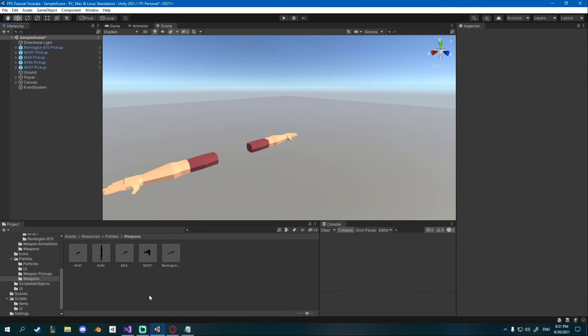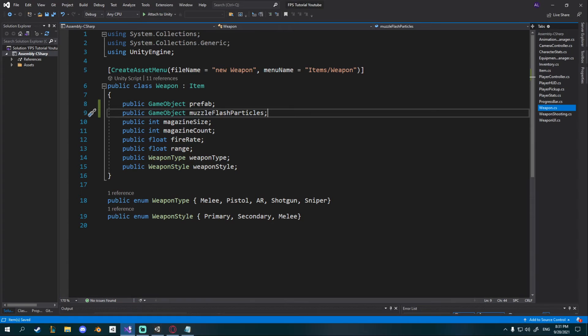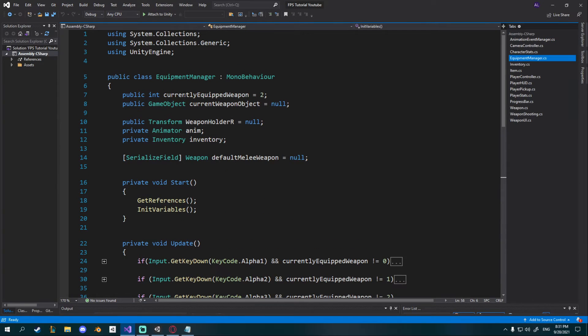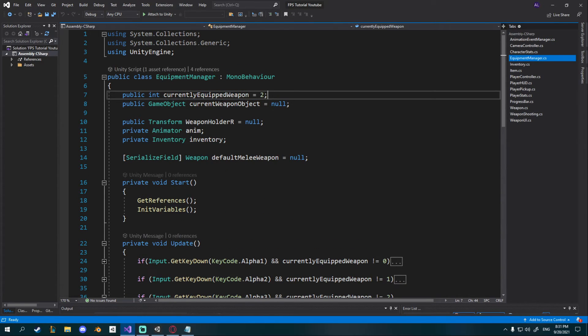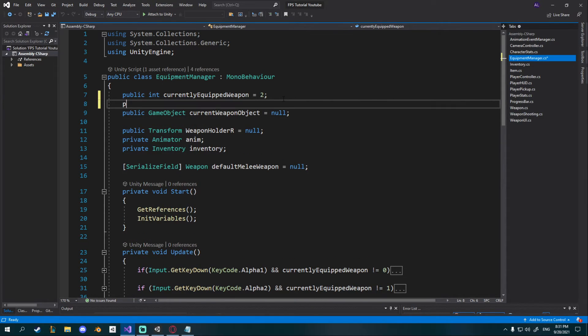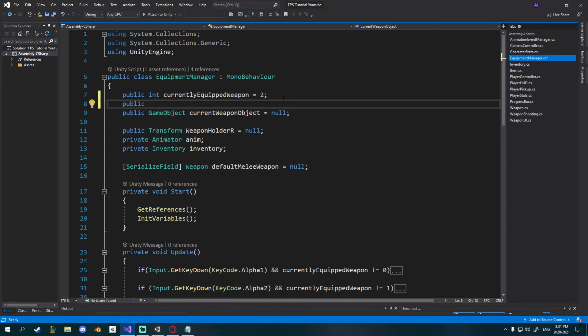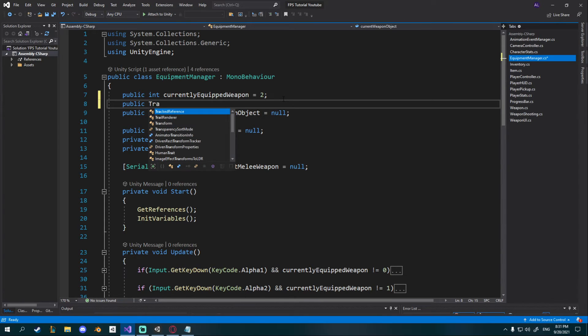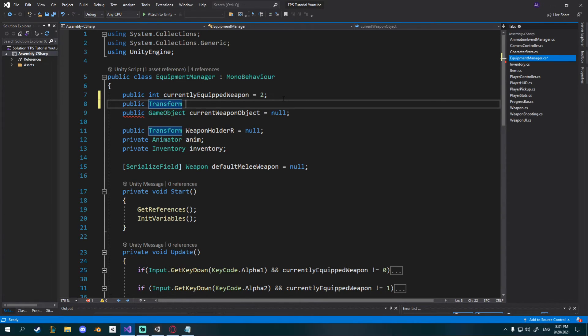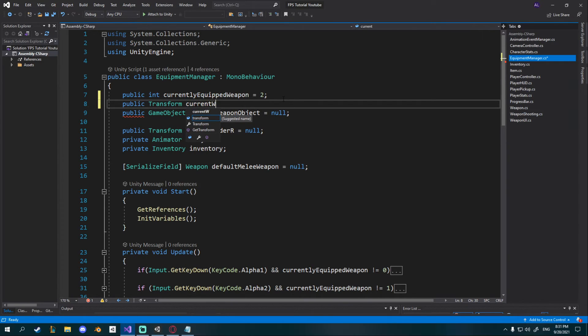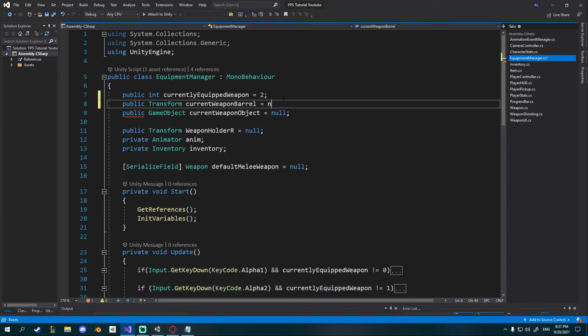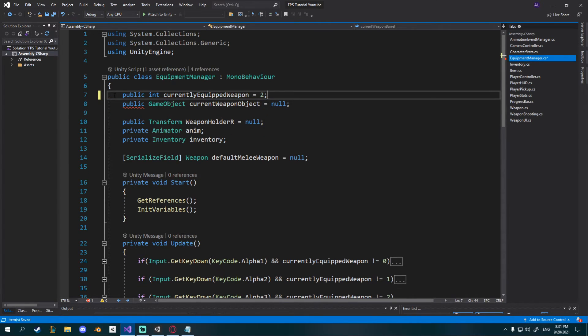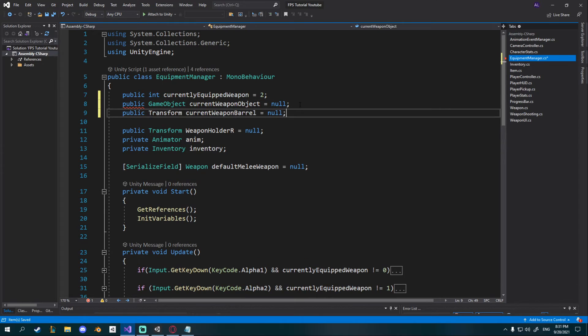Now I'll open my equipment manager, this is where we're storing our currently equipped weapons so I was thinking it would be a good idea to store our muzzle here as well. So I'll create a public and this will not be a game object this will be a transform because we're only going to instantiate onto it and I'm going to name it current weapon barrel and I'll set it equal to null. I'll just make sure I move it below our current weapon object, makes more sense.